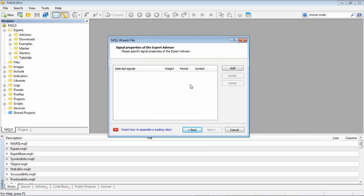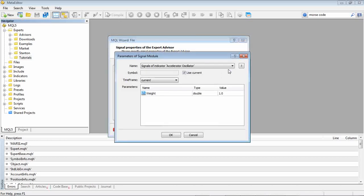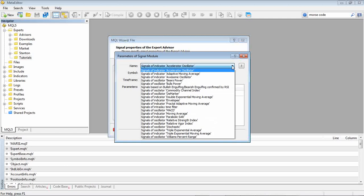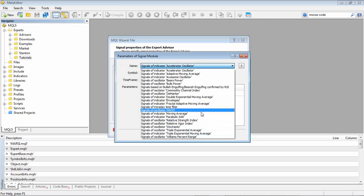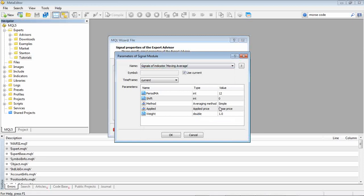What tells the system to buy or sell basically and it's based on indicators. So the first indicator we're going to add is going to be the moving average. So we just select moving average and we'll just keep all the parameters as default for now. We could change those when we do the actual back testing.